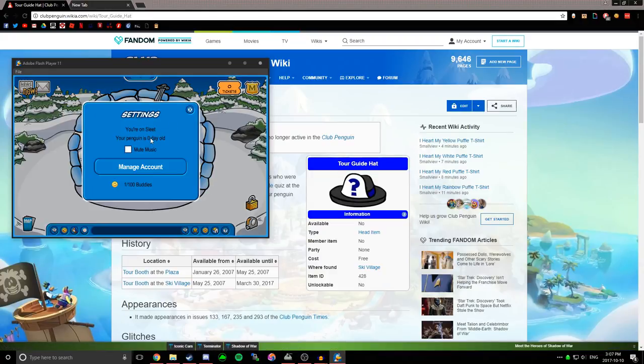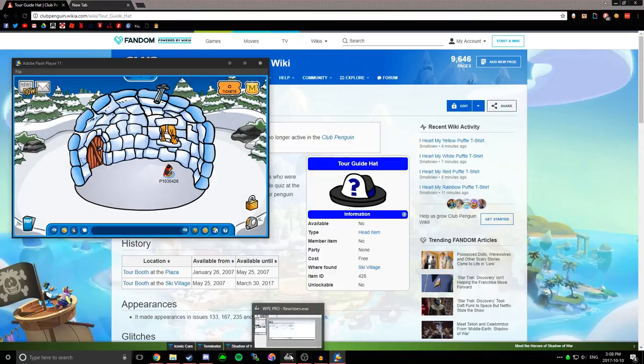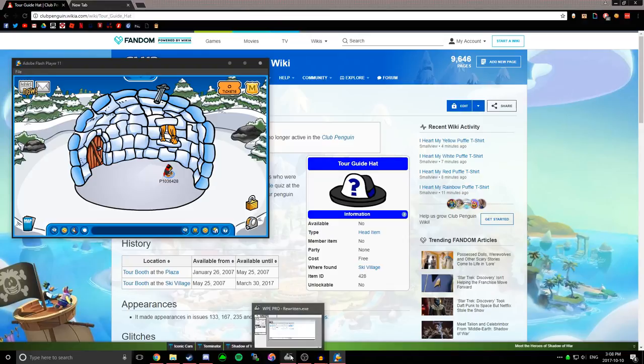Like as you guys know, you have to be like 45 days to be a tour guide, so I'm going to add the tour guide hat, and then I'll be a tour guide without being 45 days old in this game. So what I have to do again, click this edit selected packet